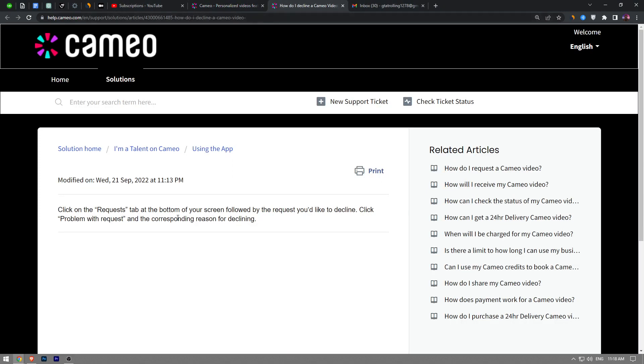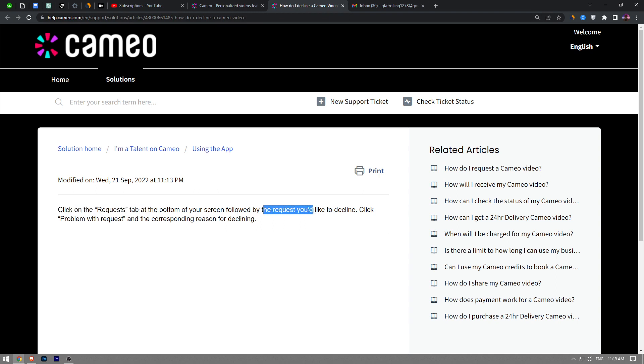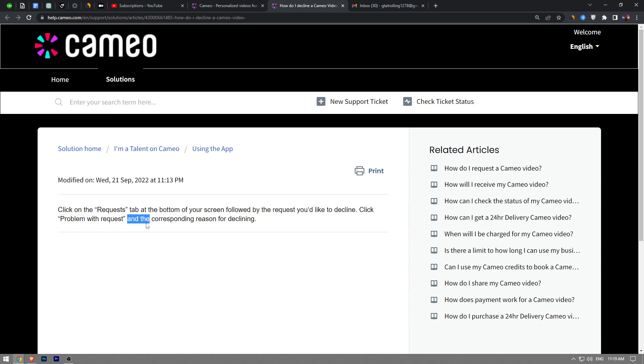So you want to click on the Request tab at the bottom of your screen, followed by the request you'd like to decline. Click the Problem with Request button and then the corresponding reason for declining.